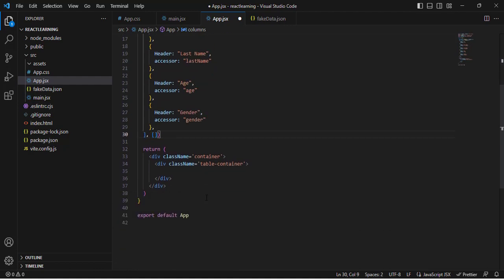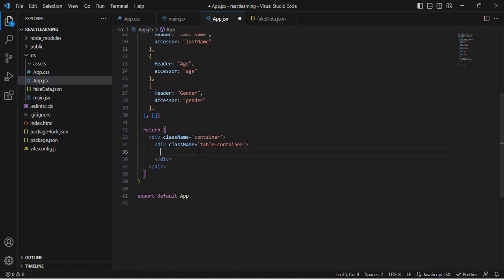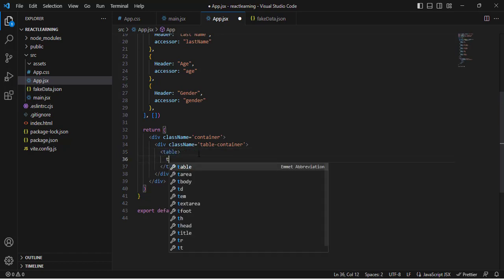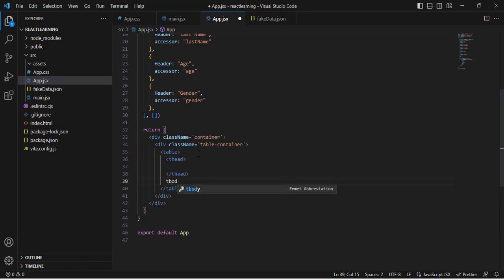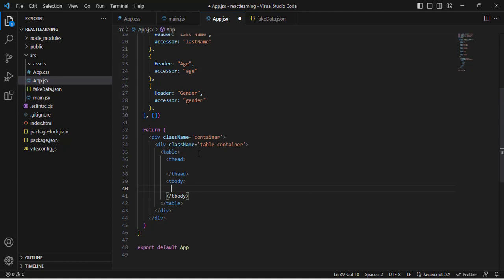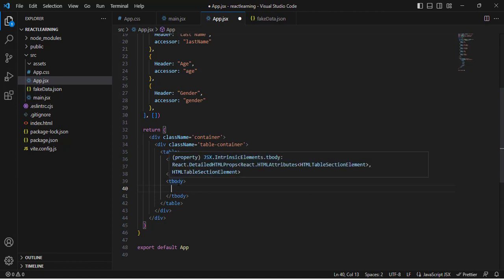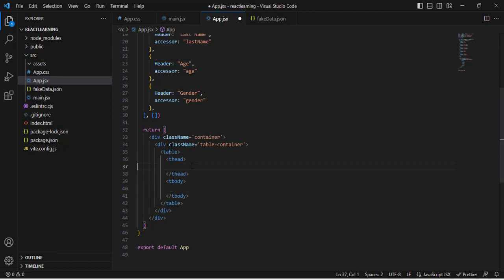Now let's write the JSX table structure. We'll create a table element containing a thead and a tbody. Inside the thead we'll have our headers, and inside the tbody we'll have our rows of data.